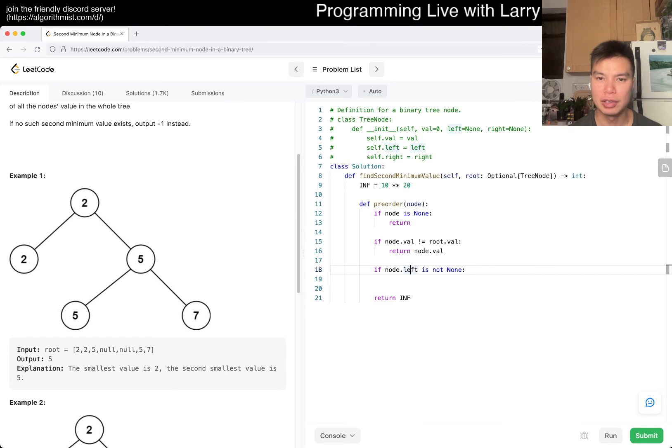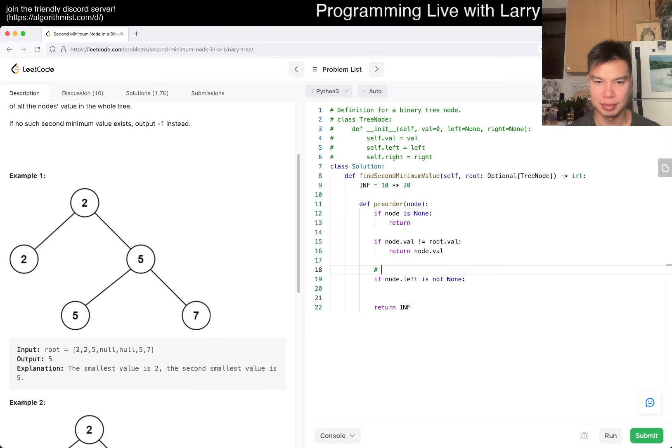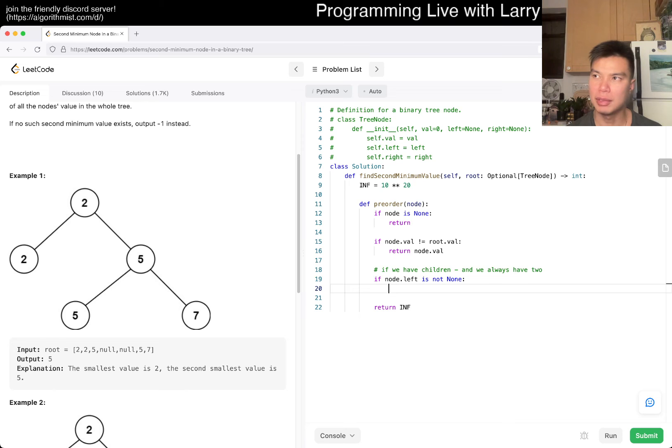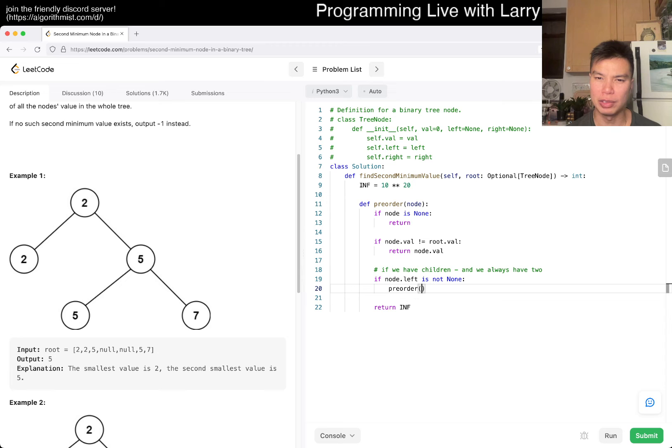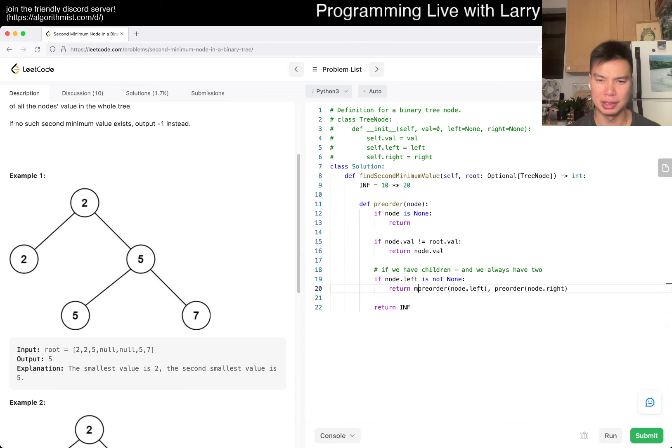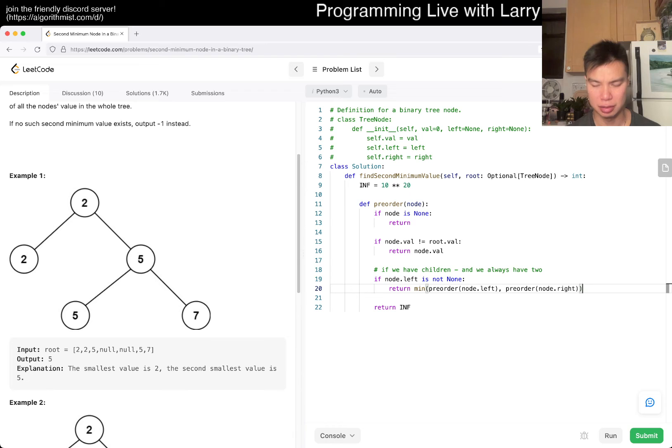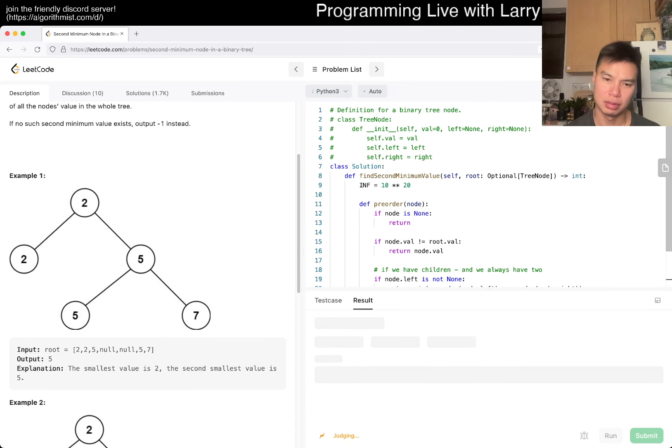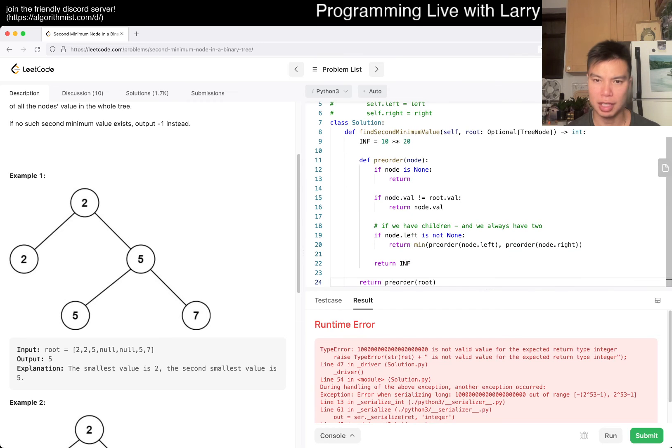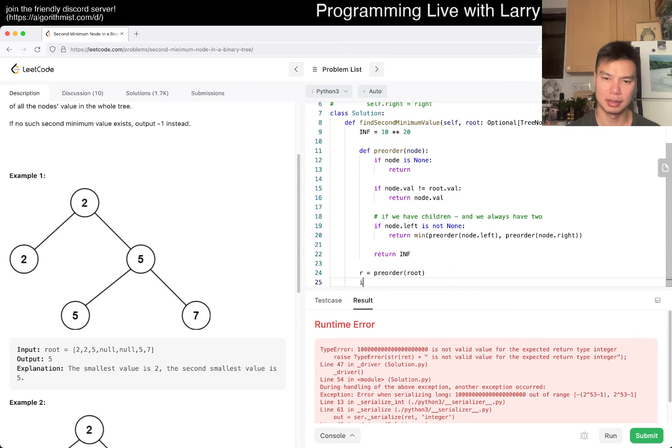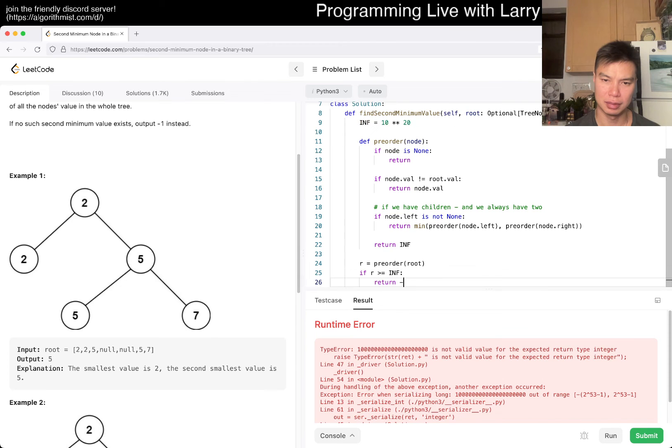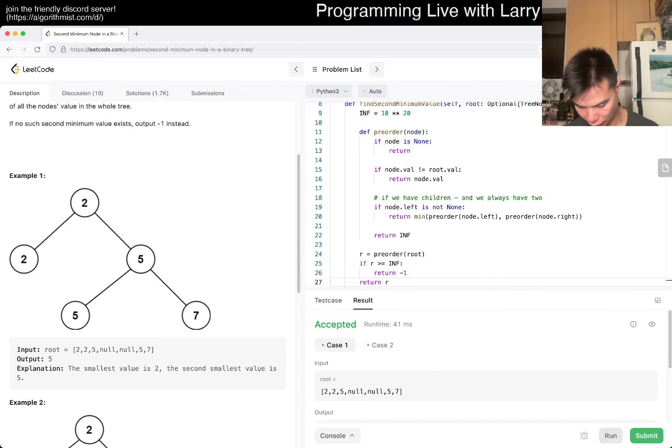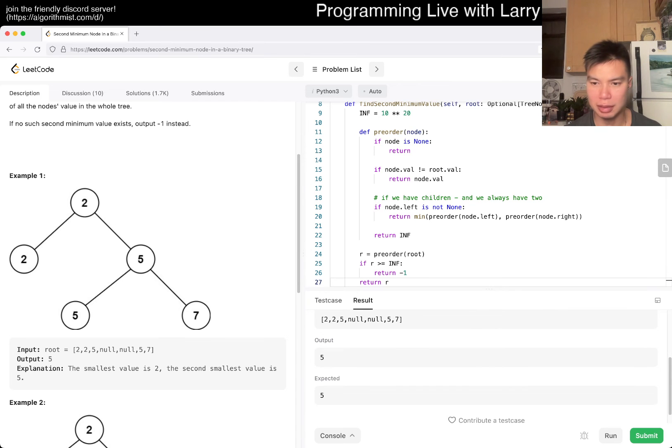So if node.left is not none, then we only have to check one of these. Otherwise, we return negative one, I suppose. Or I don't want to say infinity. I think that's a better invariant for me, or sentinel for me. So if we have children... This is a case analysis type thing. You want to do a pre-order node.left, pre-order node.right, and then return the min of these. I think that's it. So let's give it a submit.